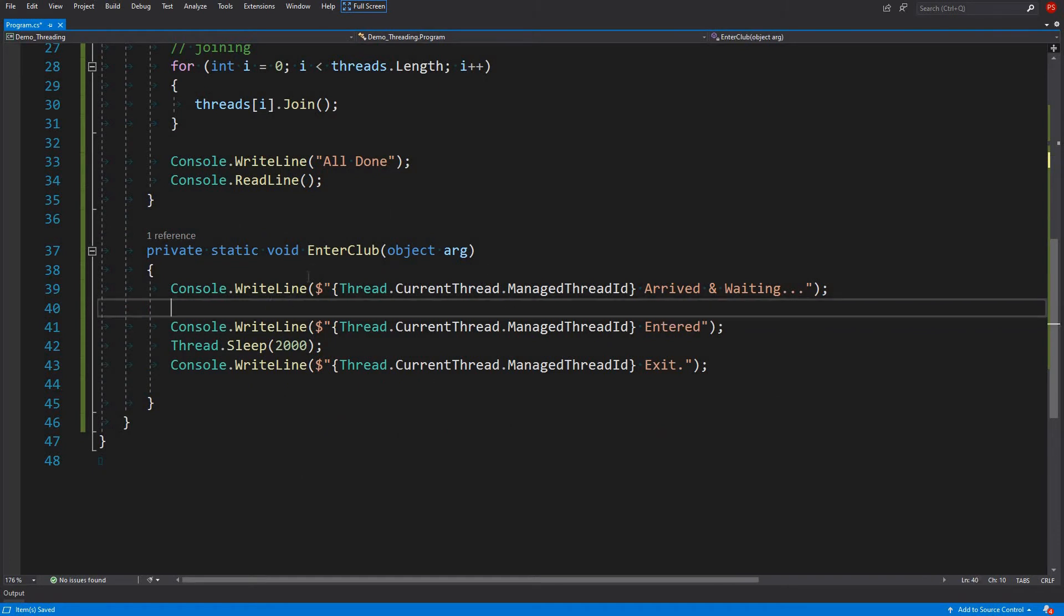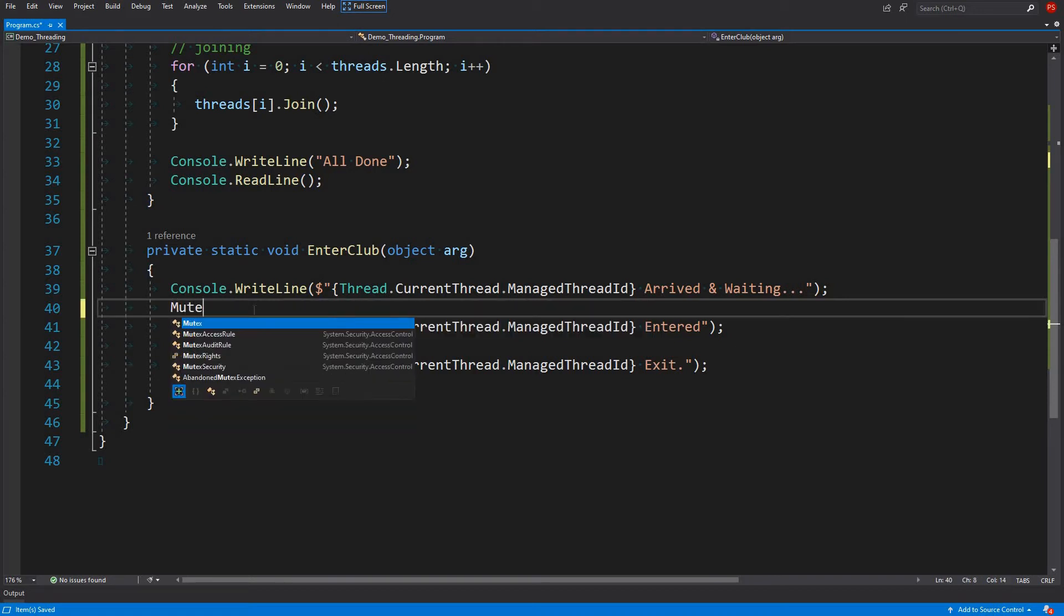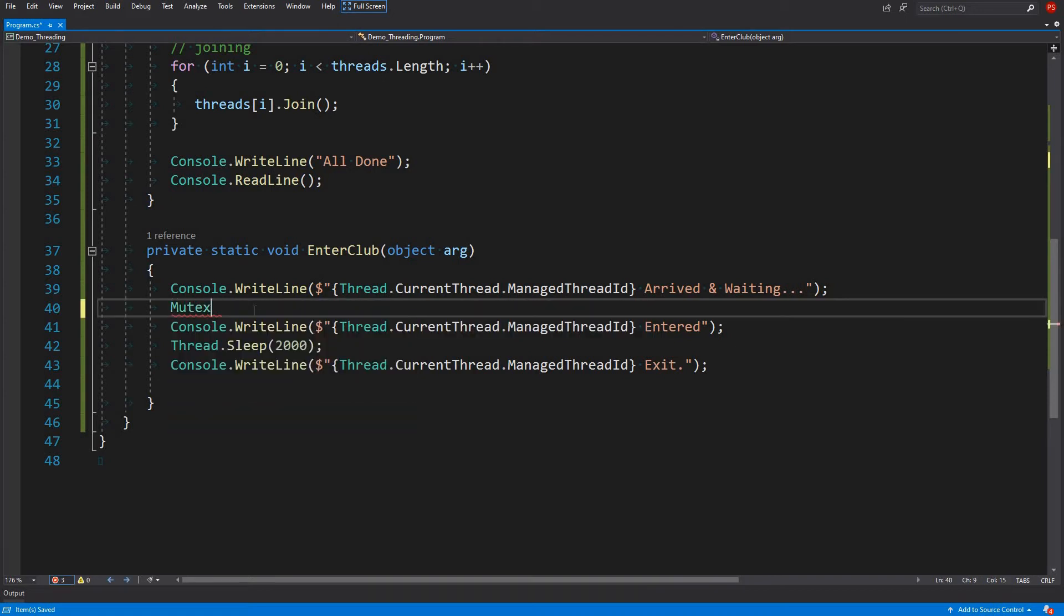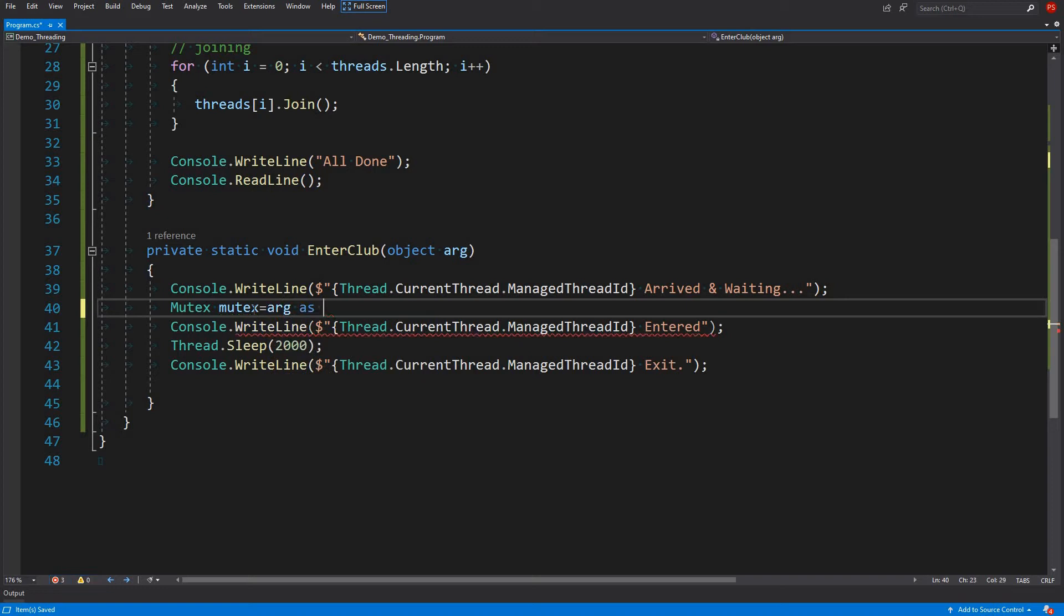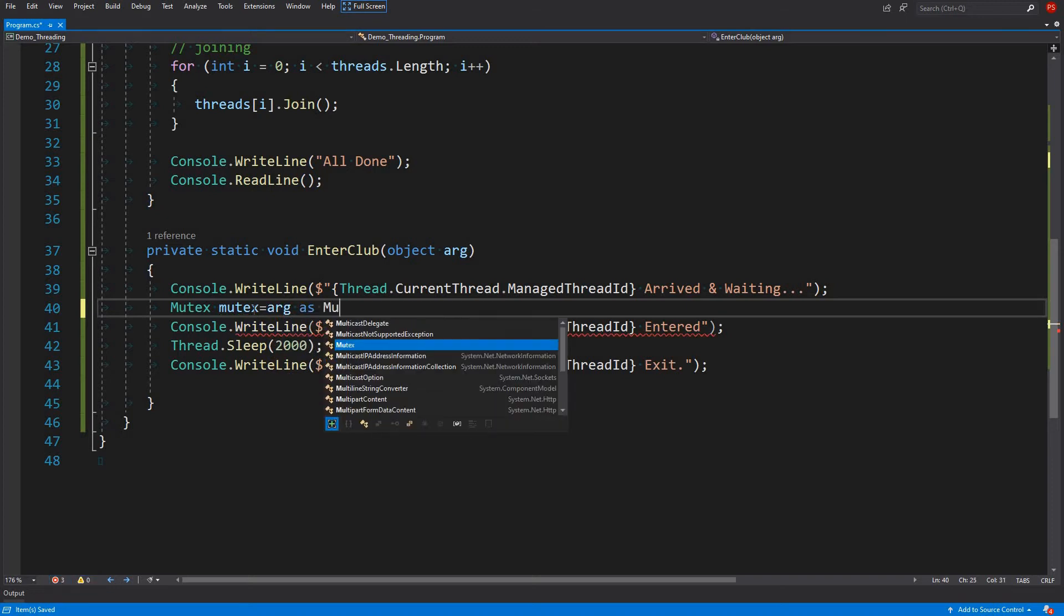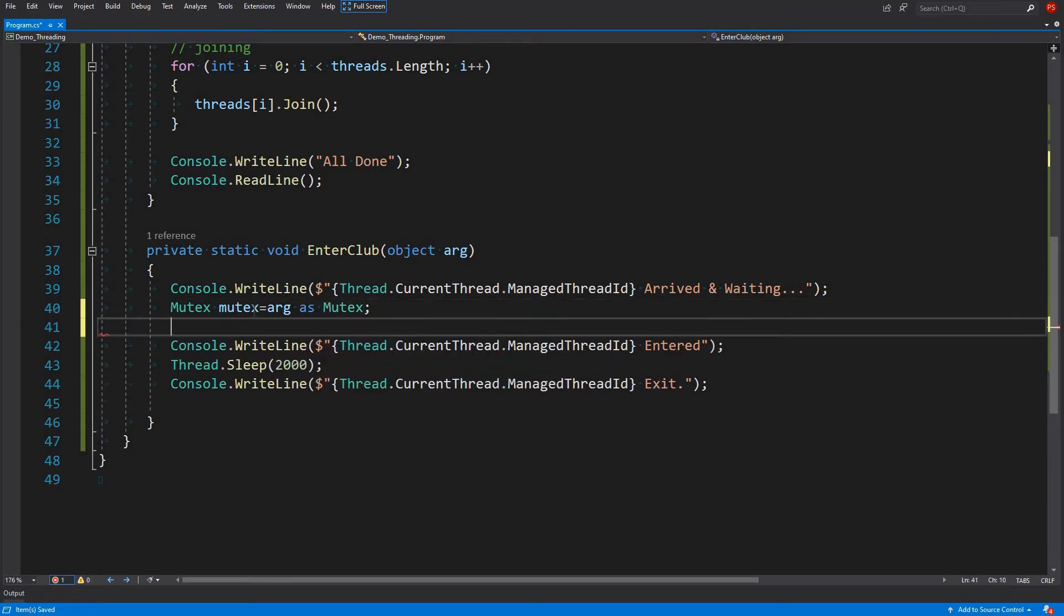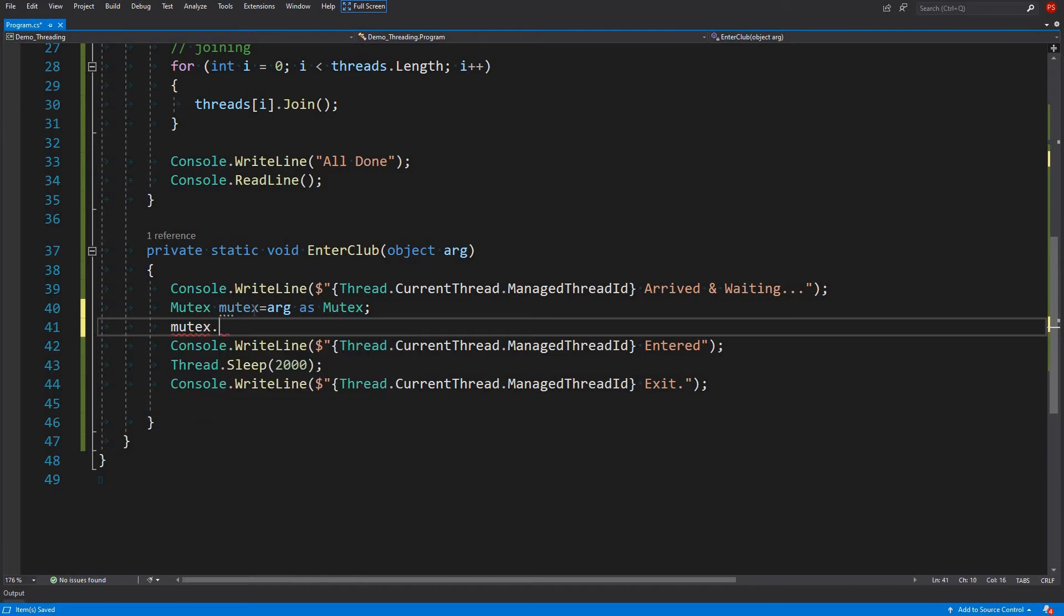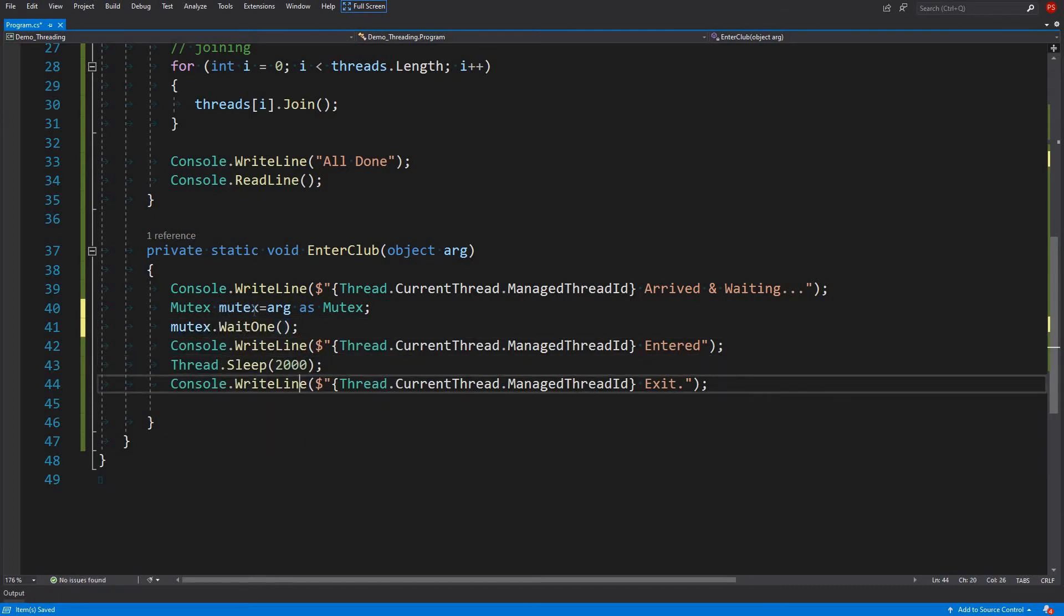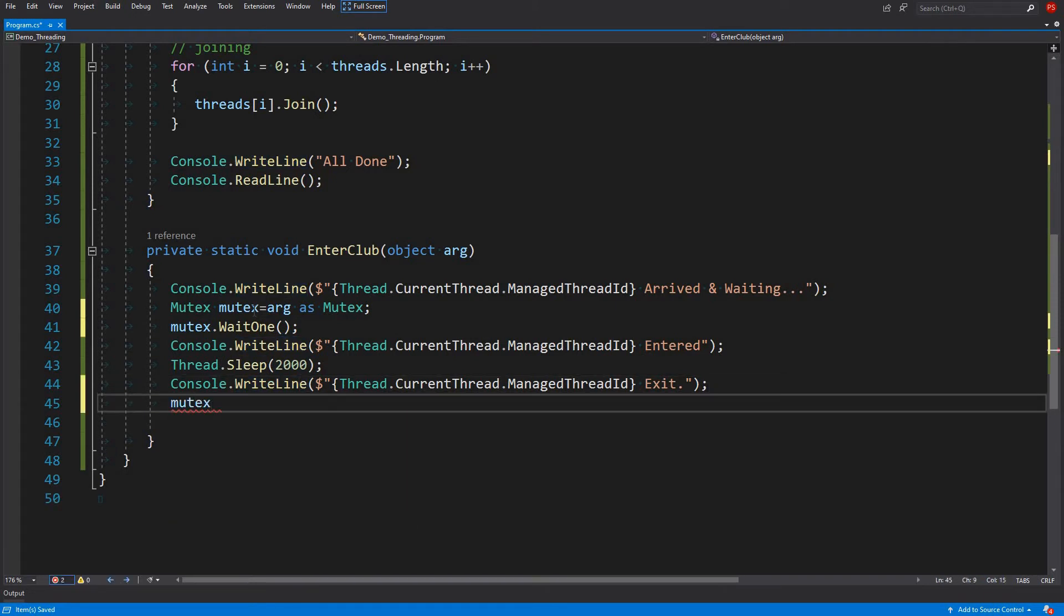When we enter, when a thread comes into enter club, it has to wait. So mutex, mutex equals to arg as mutex. We have to wait until it's available. Wait one. And then it does its job and then when it's finished, it just releases the lock, the mutex.